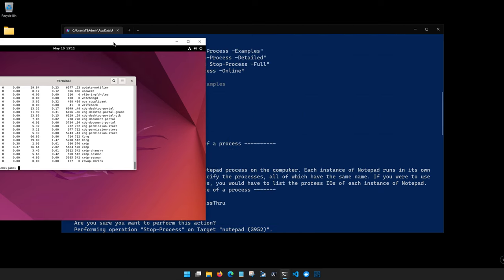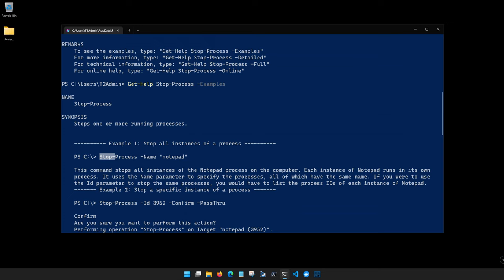So now we know how to find commands and how to evaluate if they do what we think they do. The last command that we need to learn, we'll go ahead and clear the screen with Clear, is going to be Get-Member.